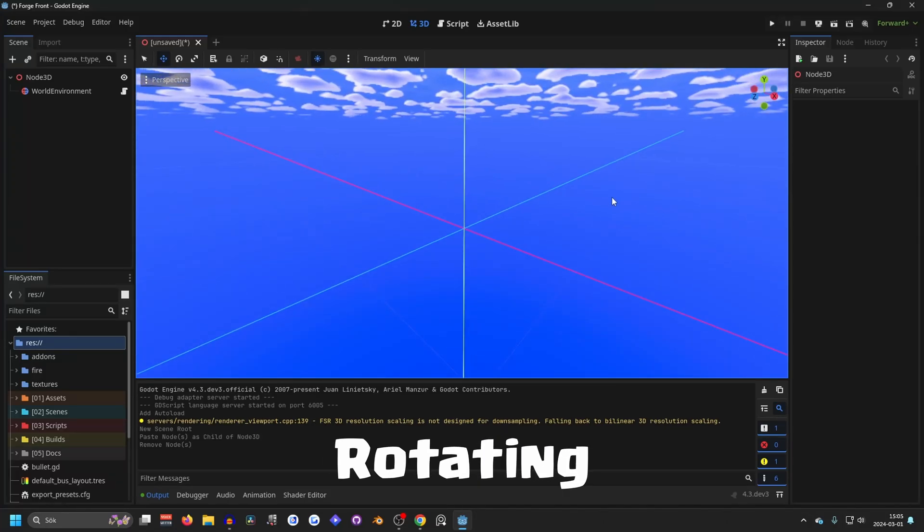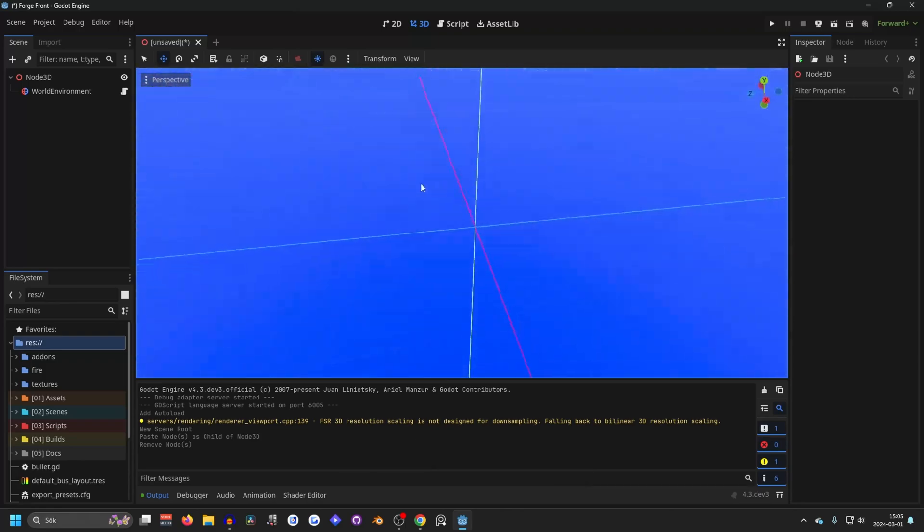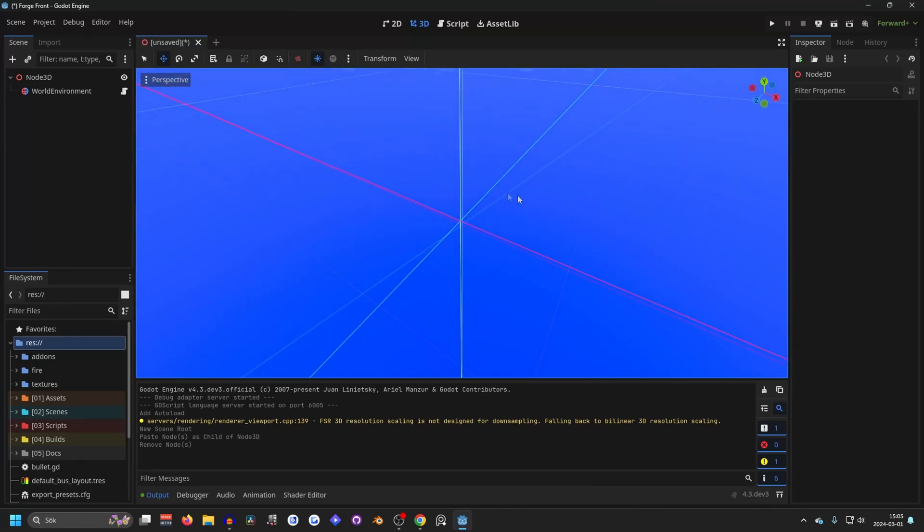So let's start with rotating. You can do so by holding in the middle mouse button, just like this.